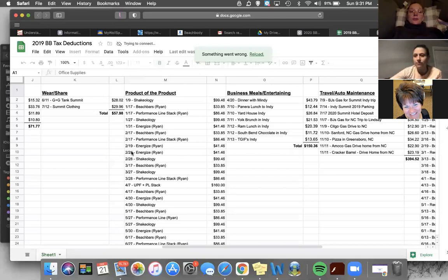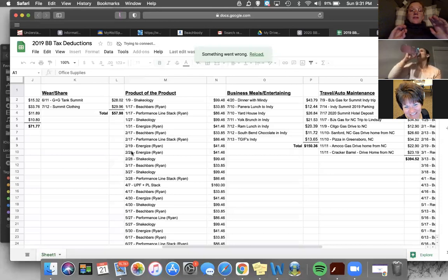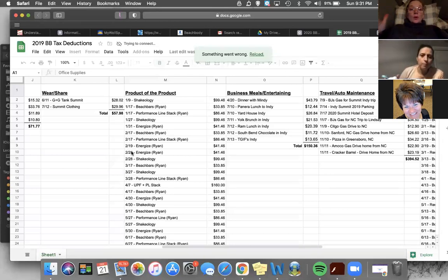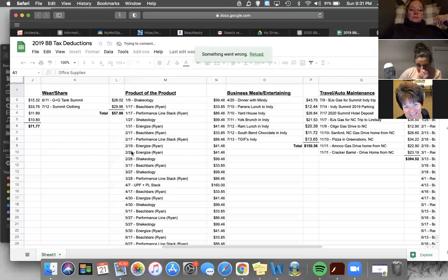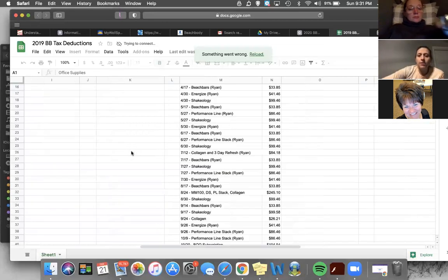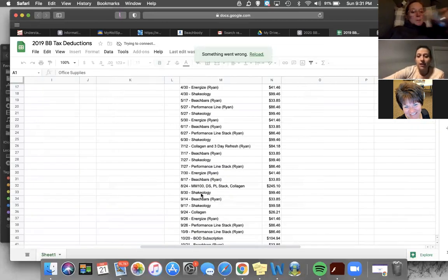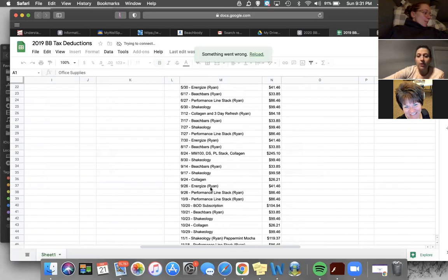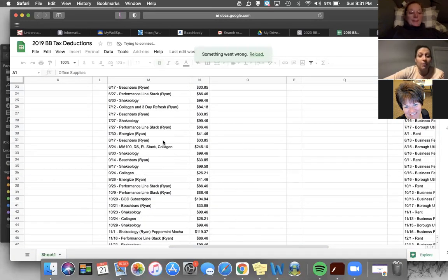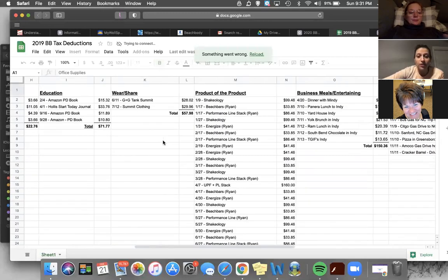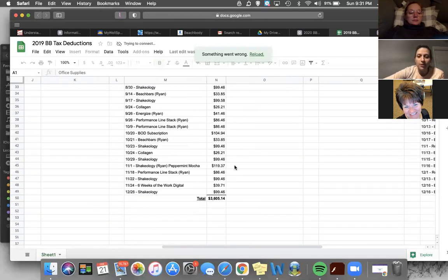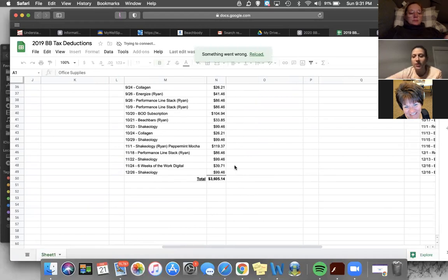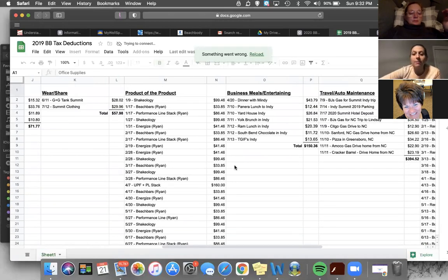So what I do for my accountant is I still make the spreadsheet just like what you have up in front of us. But if they ever audited me, it would all be from the one card. So I just felt like a little easier. So yeah, I put literally everything on there. Collagen, MM100, like six weeks of the work, digital unlocking, like everything that I buy from Beachbody goes under there. And it's pretty amazing how much you end up spending. Look, three thousand six hundred dollars I spent on Beachbody in 2019.